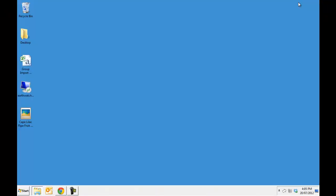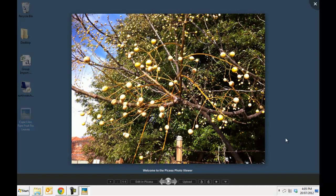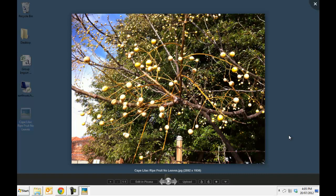I have a great example that I found recently. This is a Cape Lilac or white cedar tree which is showing no leaves but it's also showing fully ripened fruit, so you have two phenophases essentially in the one observation.